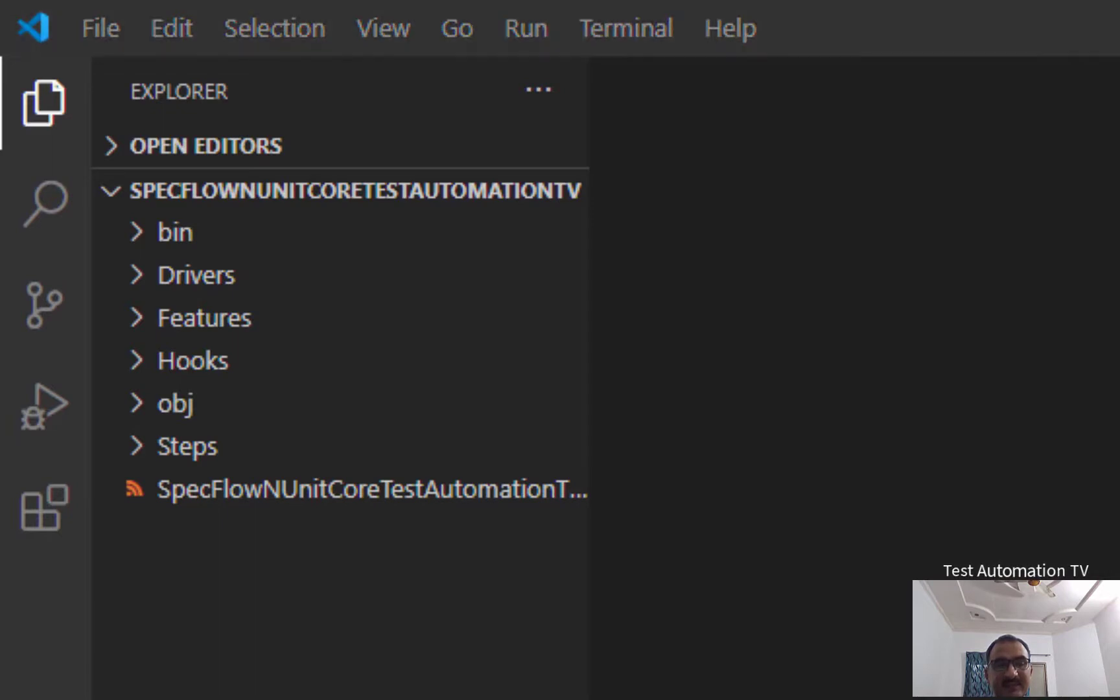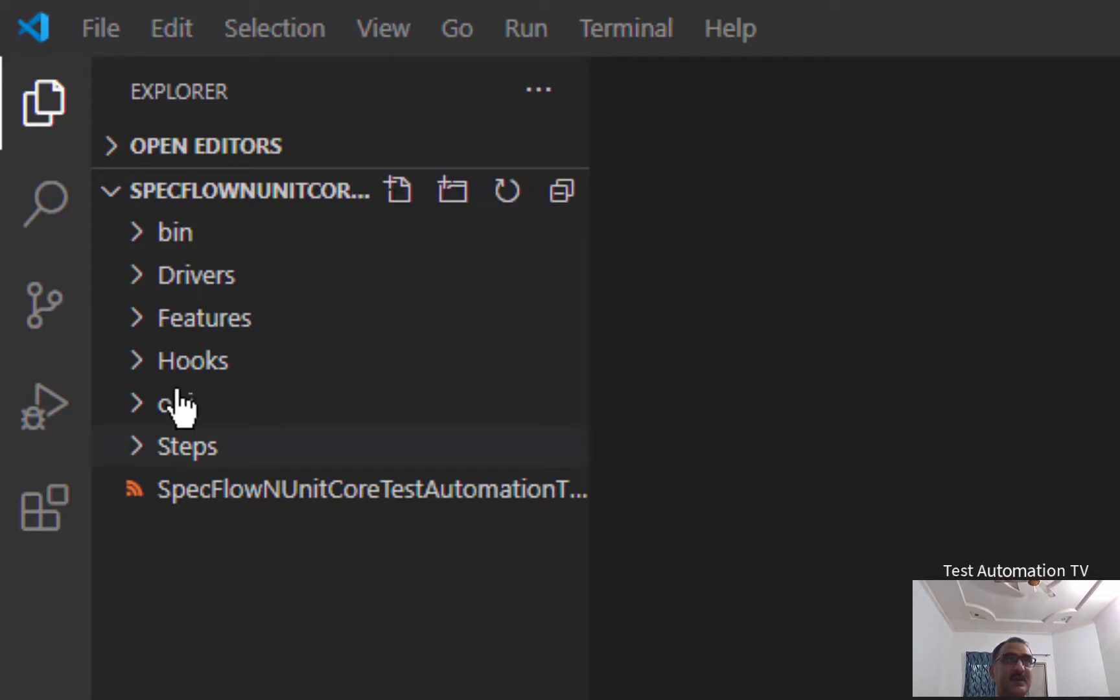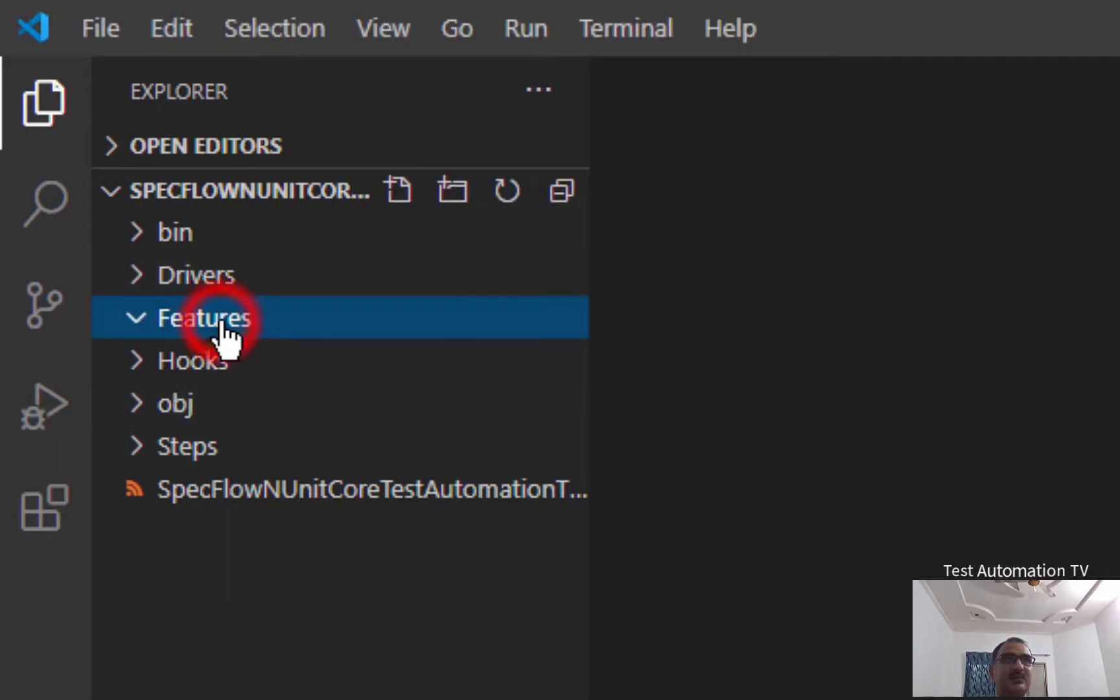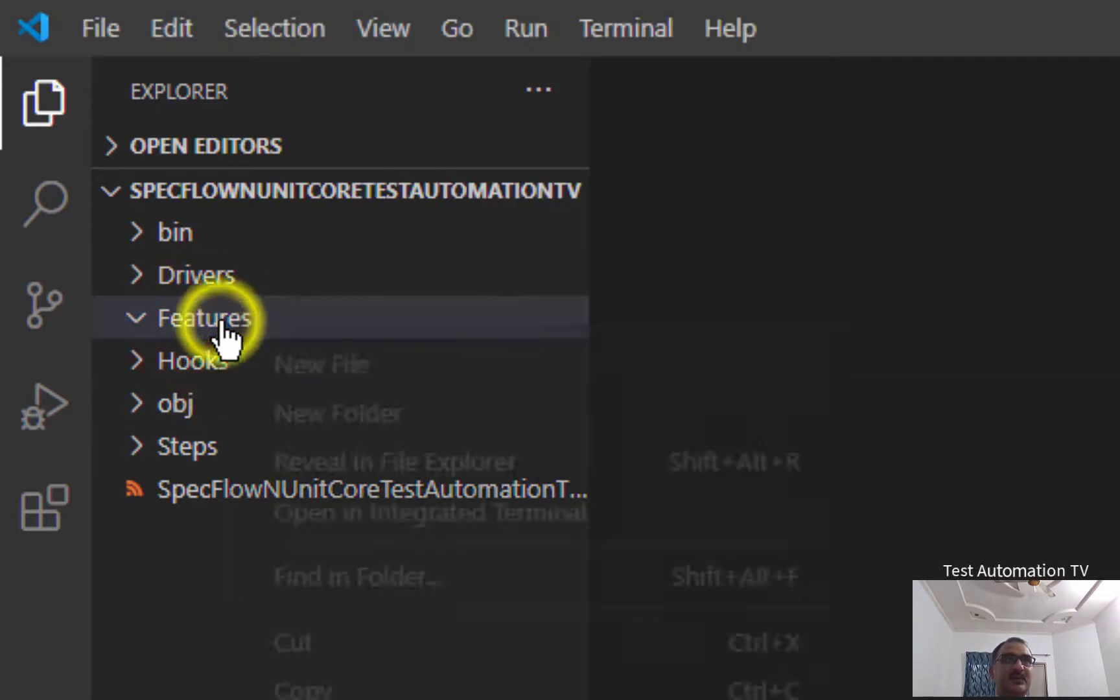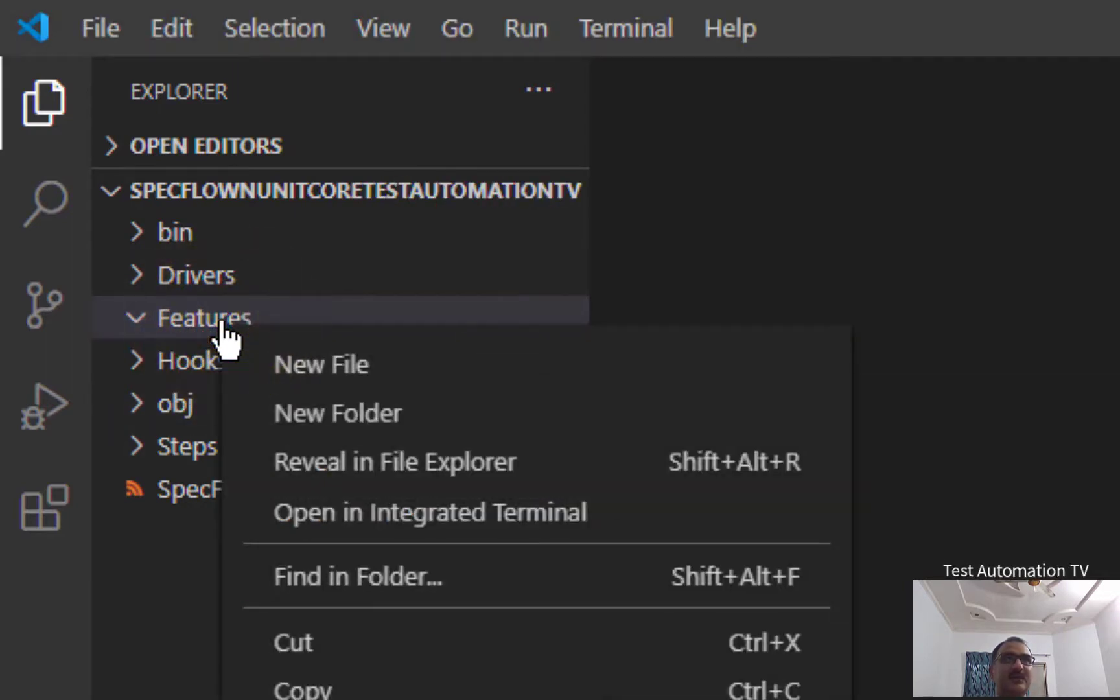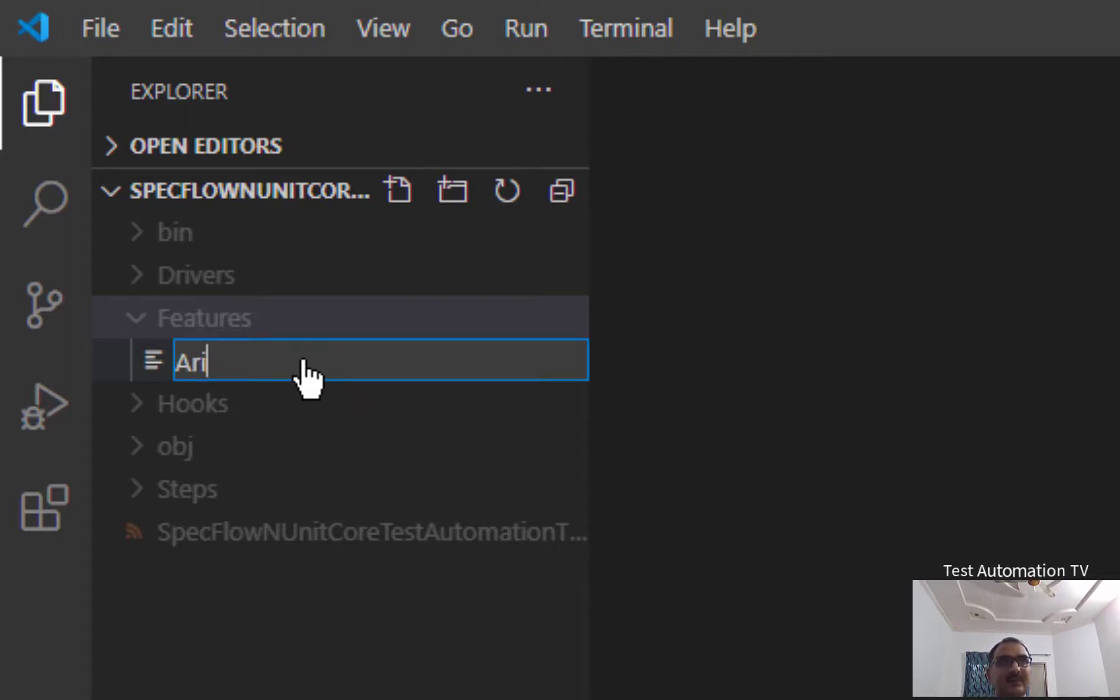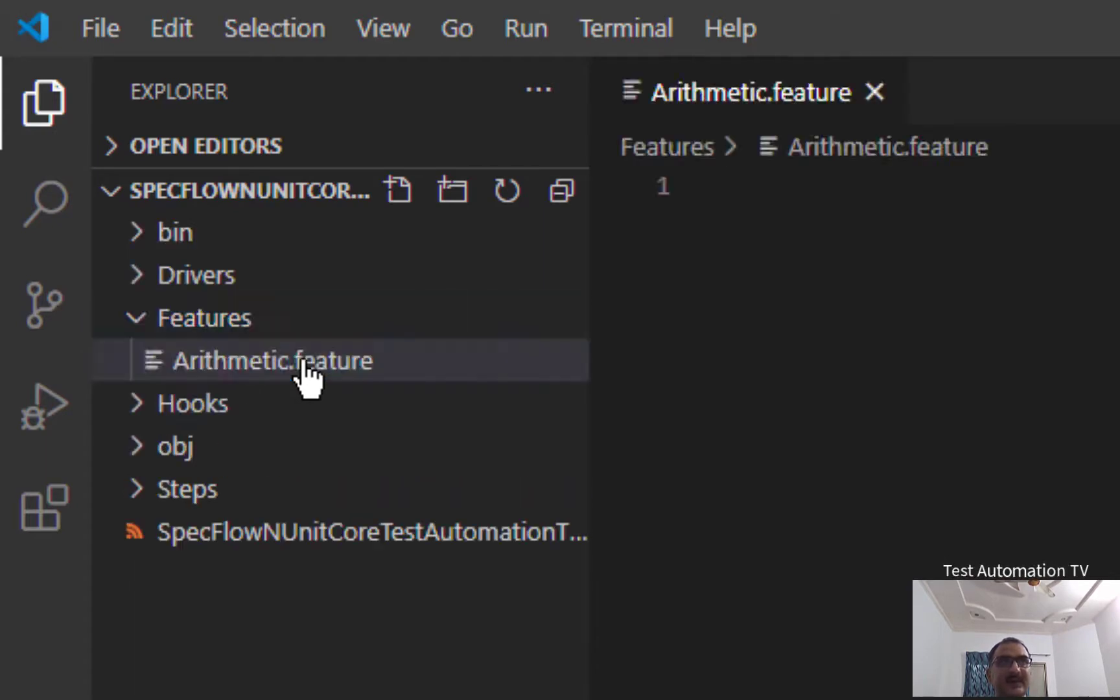The next thing which I'm going to do is I am going to create a new file. Inside of that file, I am going to add a feature. For example, I am going to right-click on this folder, the Features folder, and I will say new file. And over here, I am going to name it Arithmetic.feature, and I will hit enter.